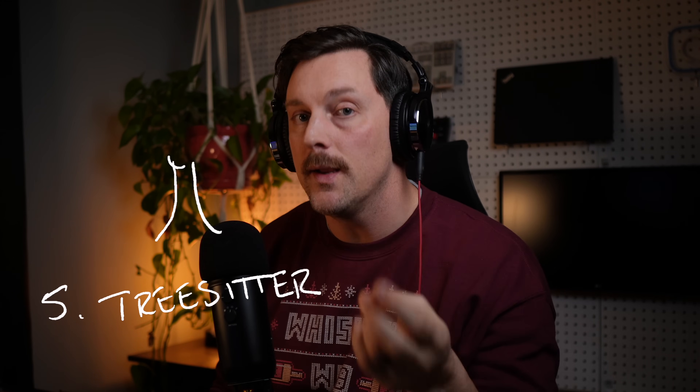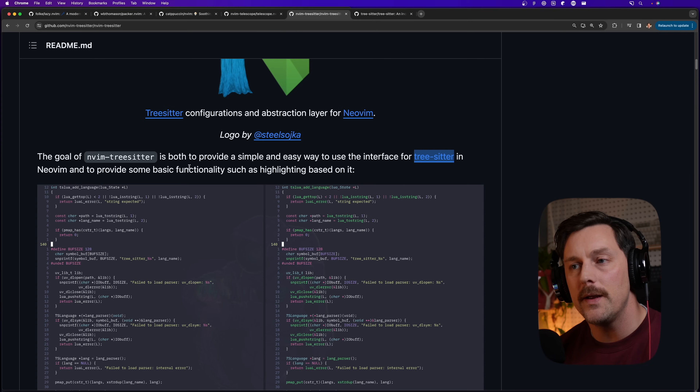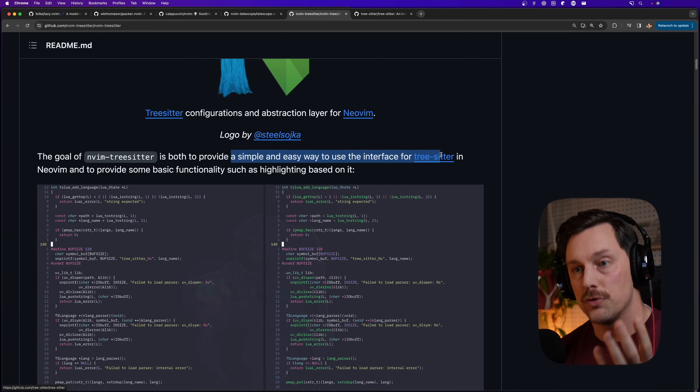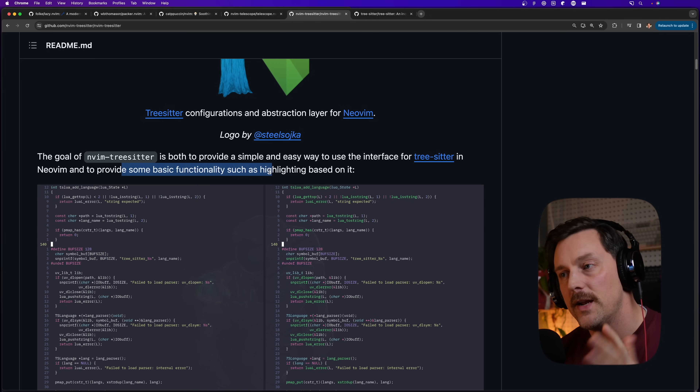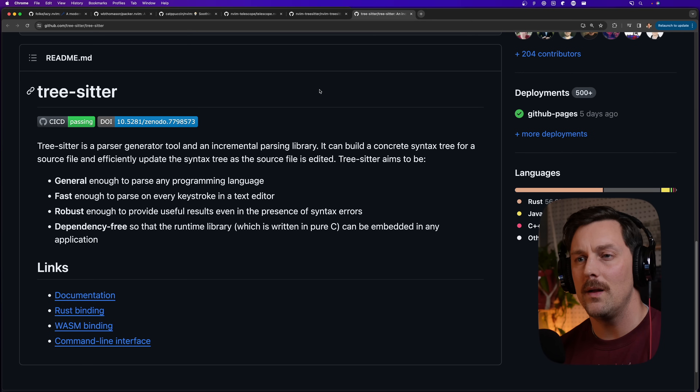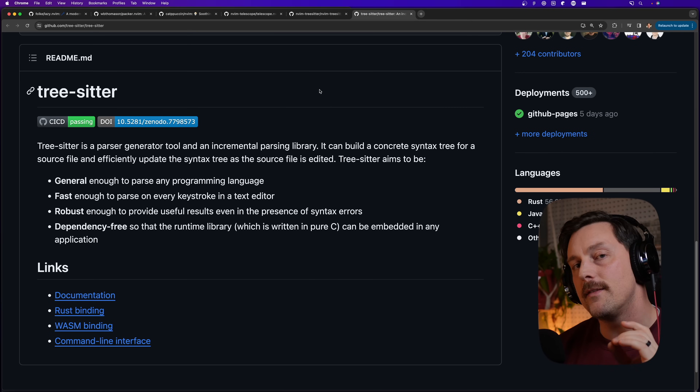The next thing I want to install is a package amazing for highlighting and indenting — Tree-sitter. Tree-sitter provides a simple interface for tree-sitter in NeoVim. What is tree-sitter? It's essentially a tool that takes snippets of code and generates an abstract syntax tree out of it.